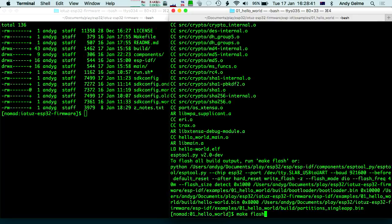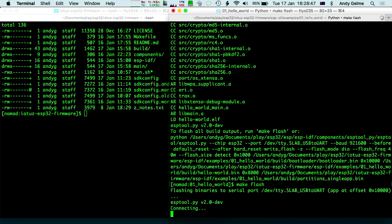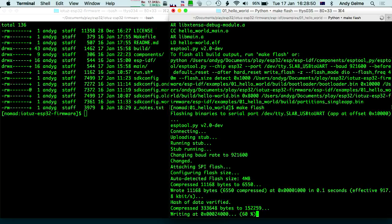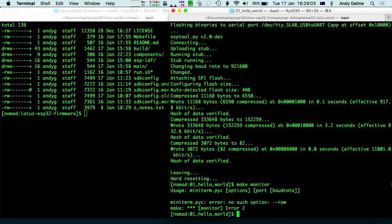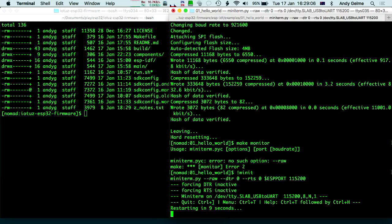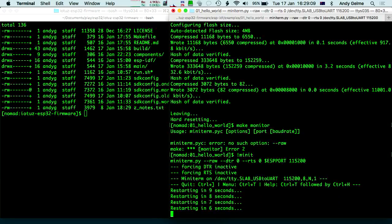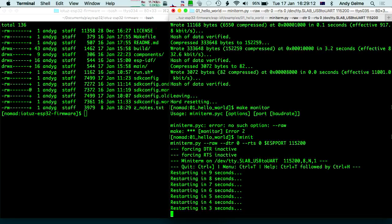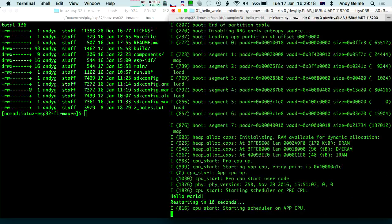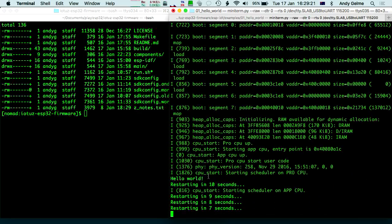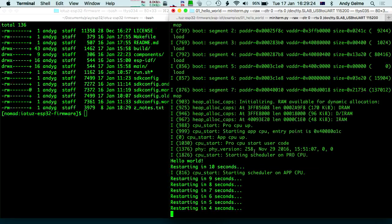Now we're going to do make flash. It's using esptool, just like the ESP8266 — and that's done. Now the trick is how to see what's going on. If we do make monitor — actually, I'll just use miniterm. You can see it counting down, it's about to call ESP restart and reboot. Not as exciting as a NASA launch, but there we go — that's your ESP32 booting, and you can see it just very quickly said hello world before it boots again.